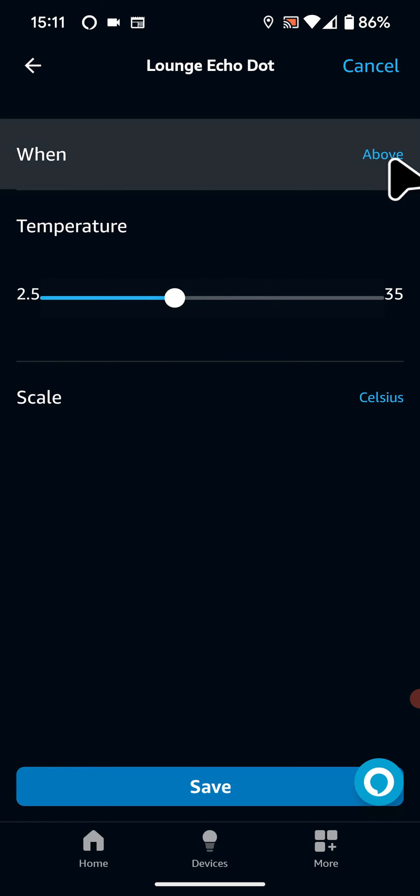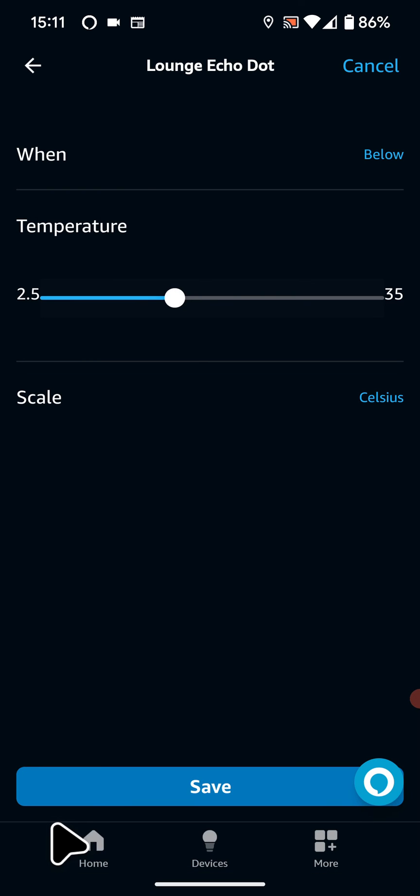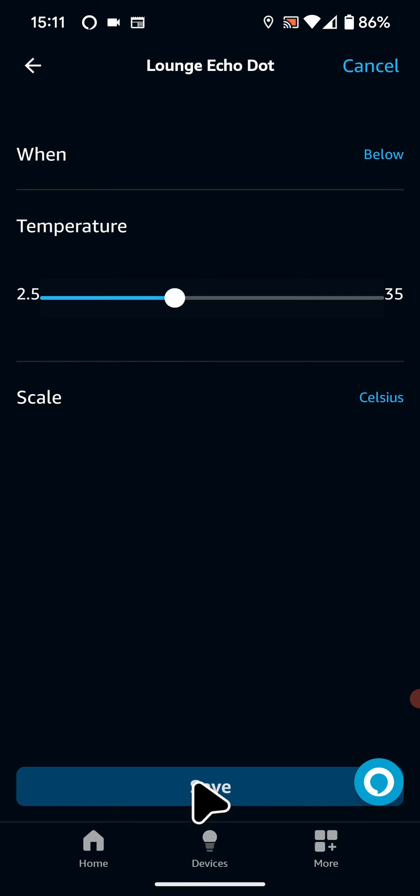Now tap on When and select Above or Below. I will select Below. So this means when the temperature drops below 15 degrees, Alexa will take an action. Now tap Save.